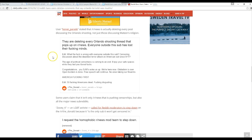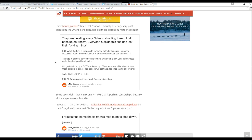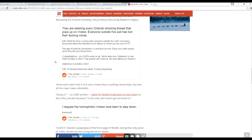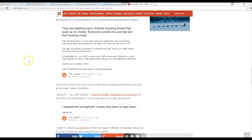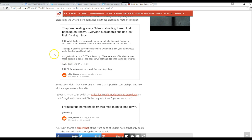Edit. What the fuck is wrong with everybody outside this sub? Censoring discussion about the deadliest terror attack on American soil since 9-11. The age of political correctness is coming to an end. Enjoy your safe space while they last you liberal fucks. Congratulations. Your SJWs woke us up. We're here now. Globalism is over. Open borders is done. Free speech will continue. No one is taking their firearms. American fucking first.